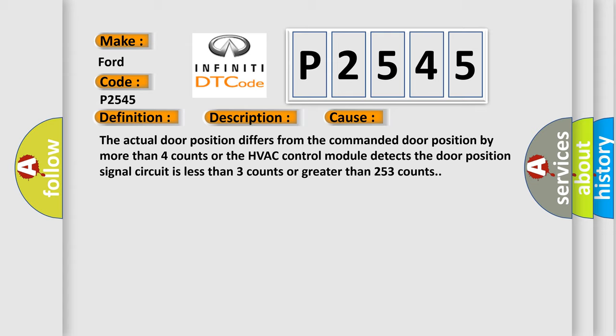The actual door position differs from the commanded door position by more than four counts, or the HVAC control module detects the door position signal circuit is less than three counts or greater than 253 counts.